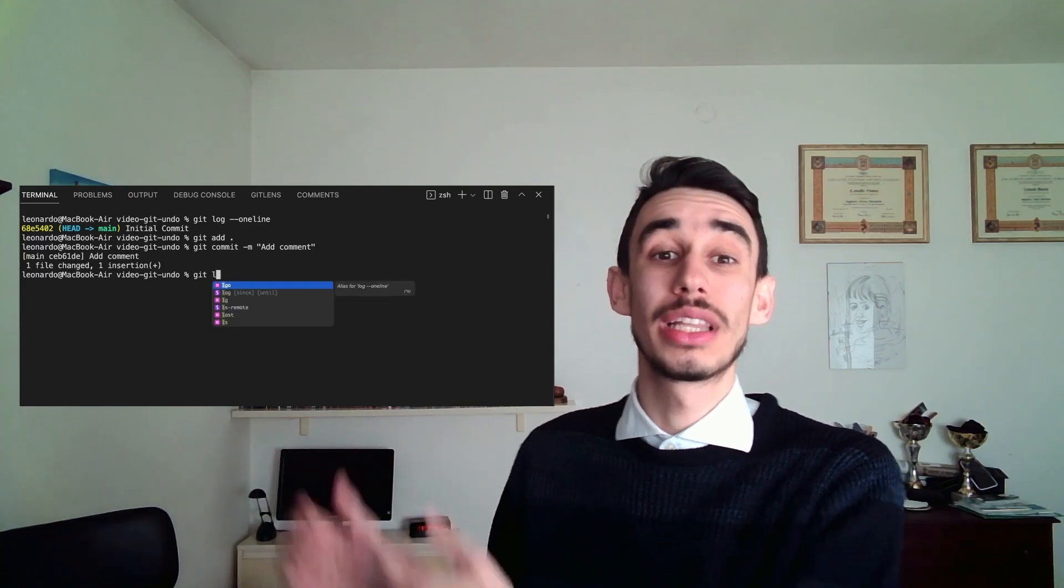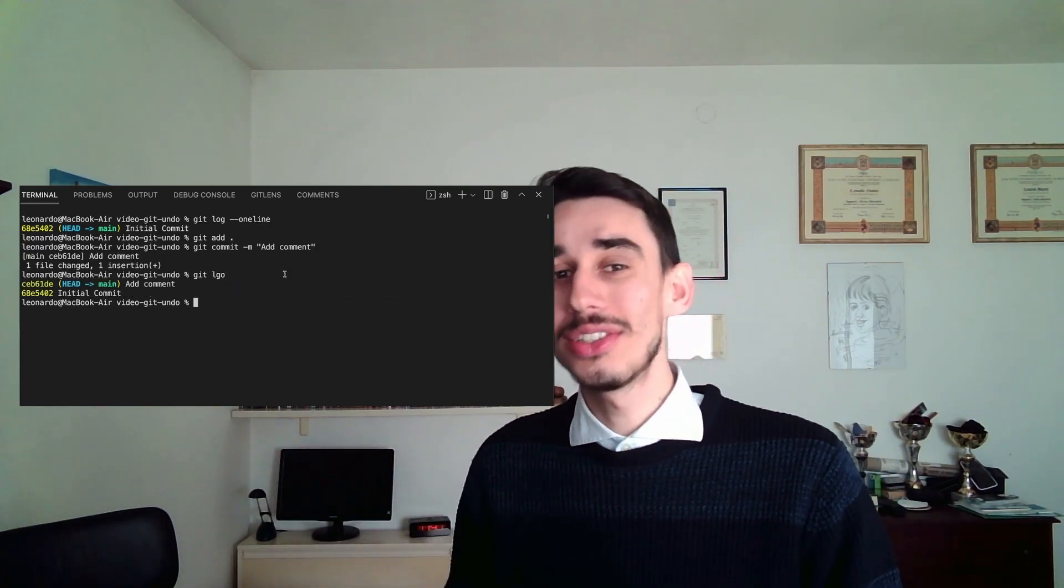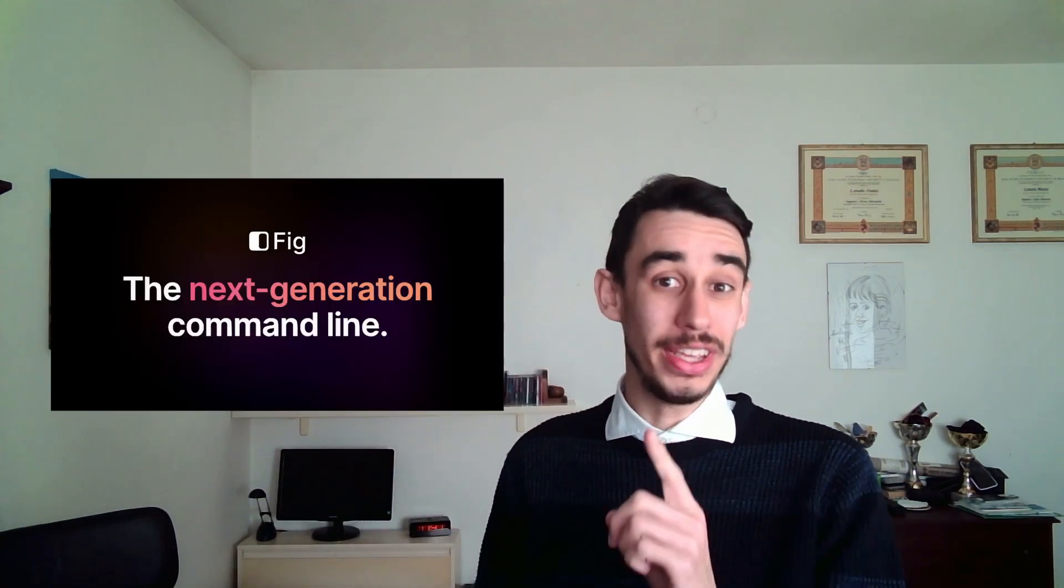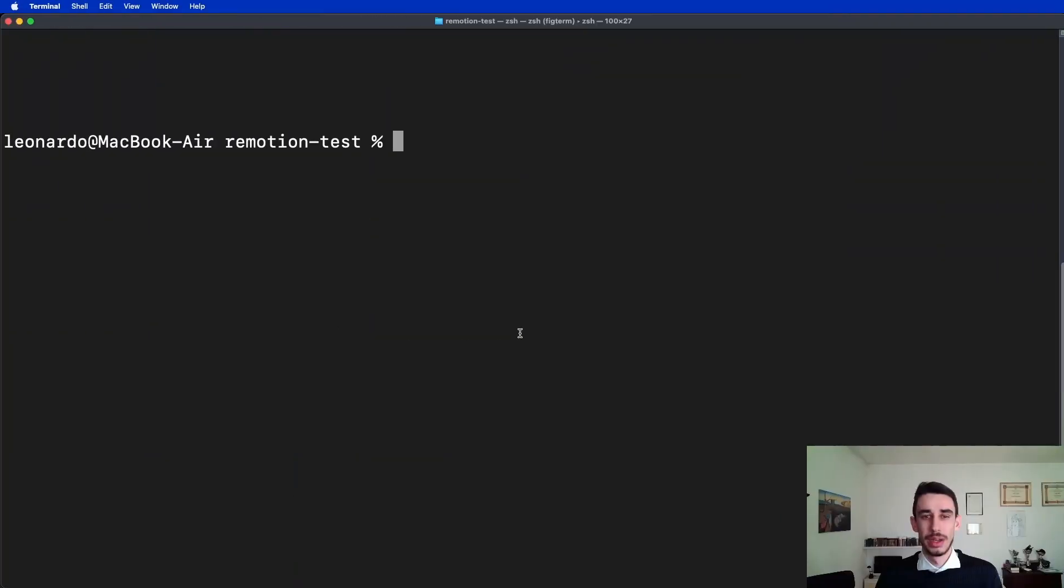Hello! I get asked quite often, basically on every single video, what is this autocomplete I've got on my terminal, and the answer is FIG. Okay, end of the video. But wait, no no no, there's much more. Actually, FIG offers many more features than just the autocomplete, so let's see them together.